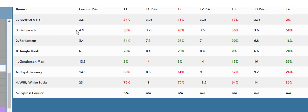Bella Minka, but all the next three horses Parliament, Jungle Book and Gentleman Max we can see are all green just about except for the last five minutes.